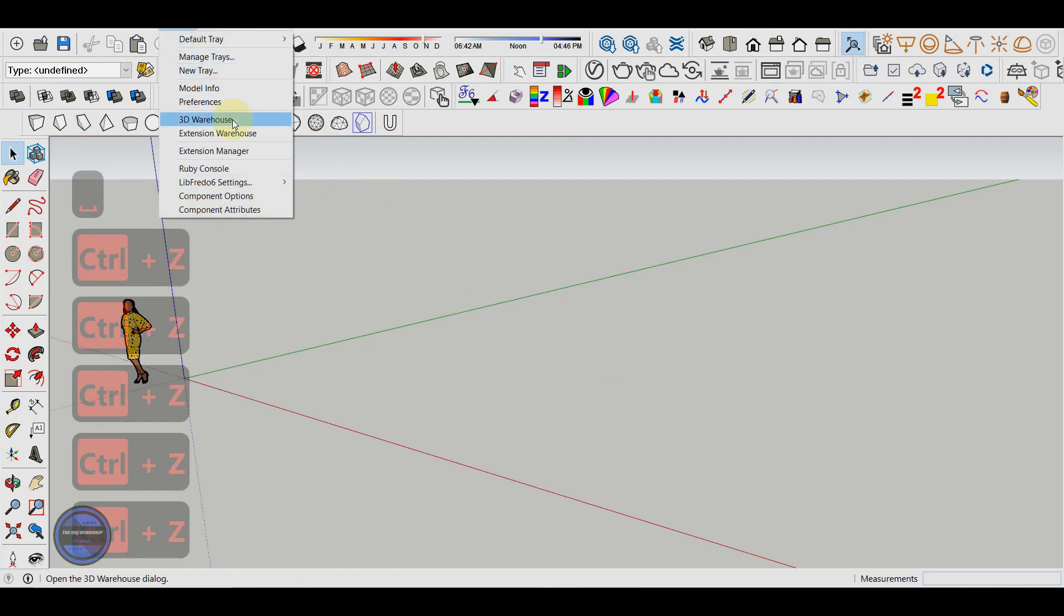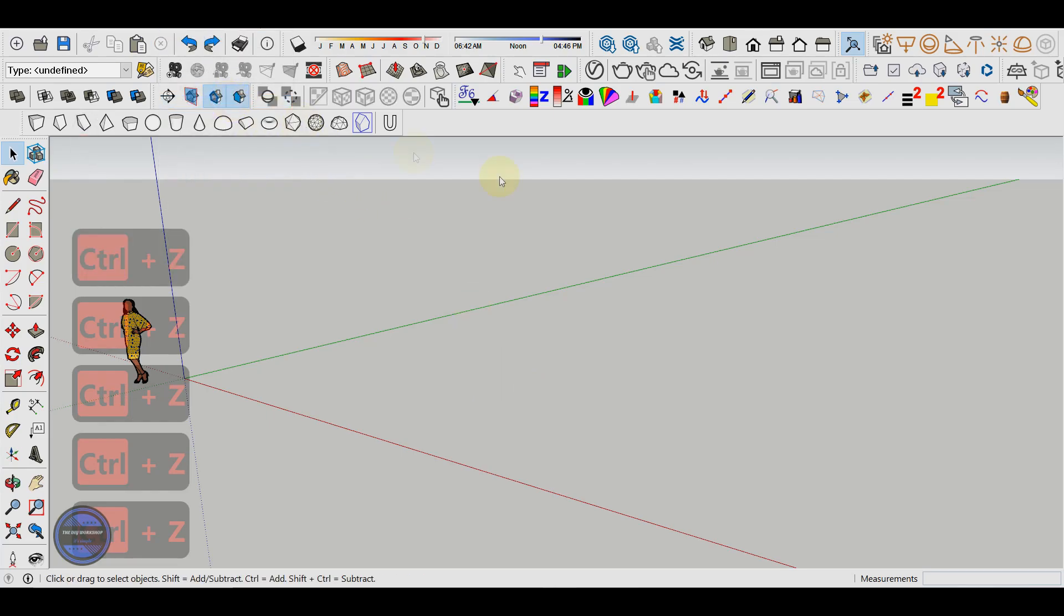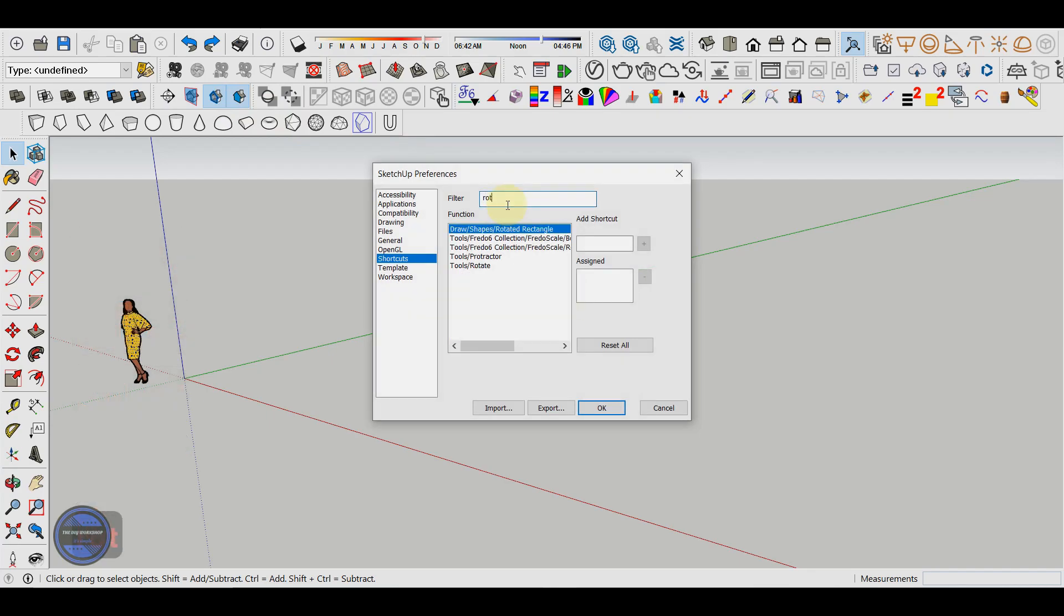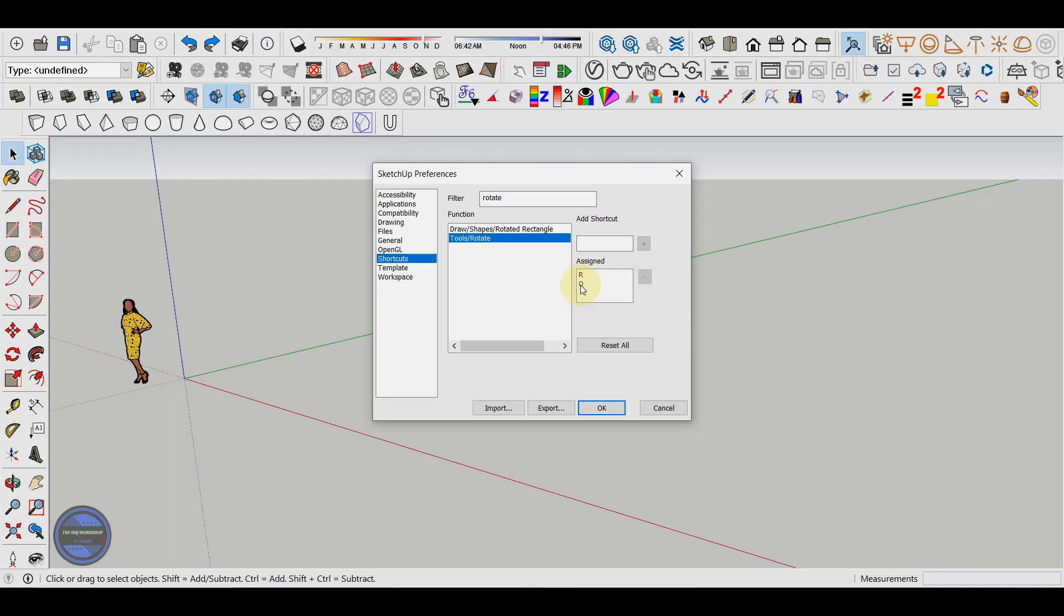If we want to keep only the Q key as a shortcut we select the R key and click on minus. I will leave the R key as a shortcut for rotate.